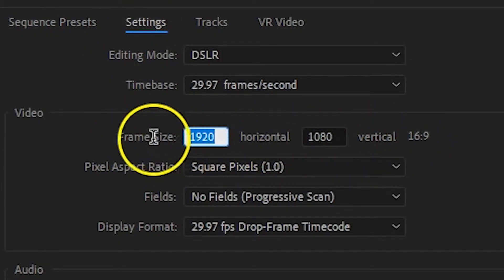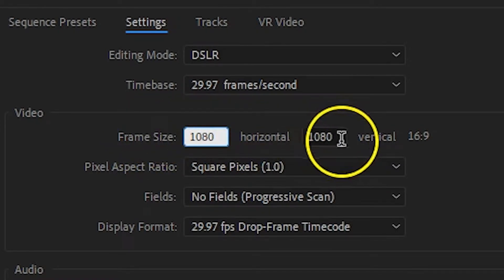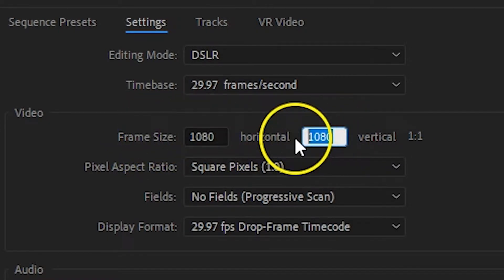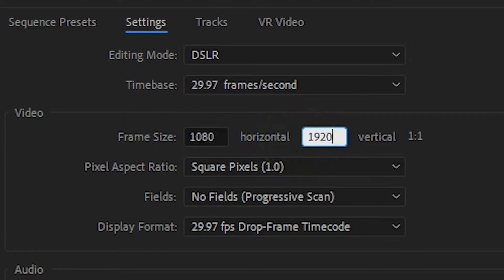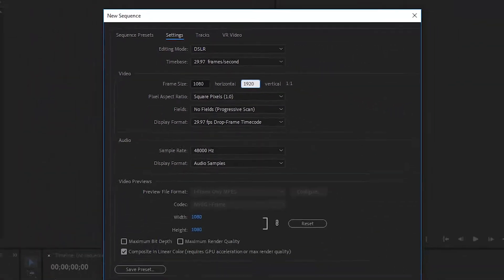Change the horizontal size from 1920 to 1080. Then change the vertical size from 1080 to 1920. You shouldn't need to change any of the other settings. You could go ahead now and click OK to create the vertical sequence, but to save yourself time in the future, click on the save preset button instead.